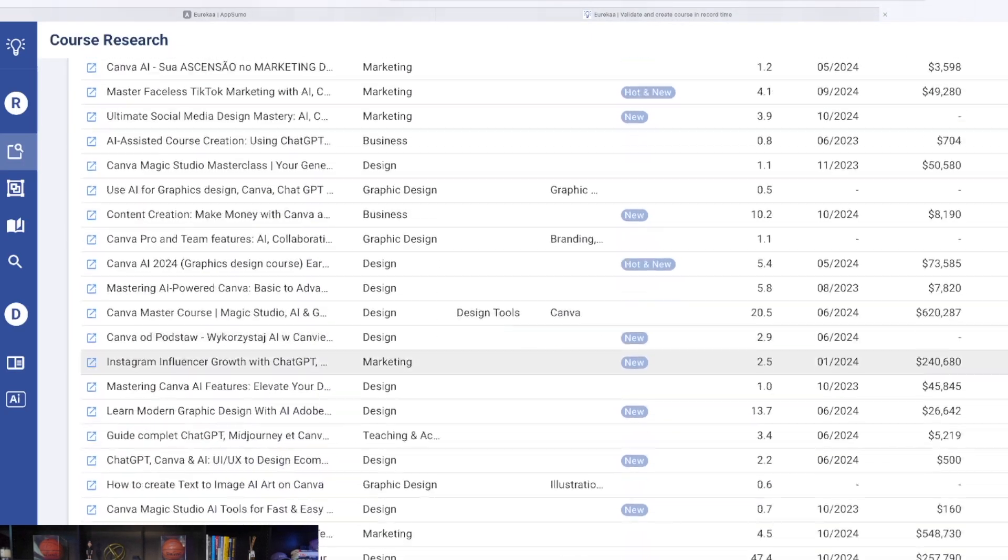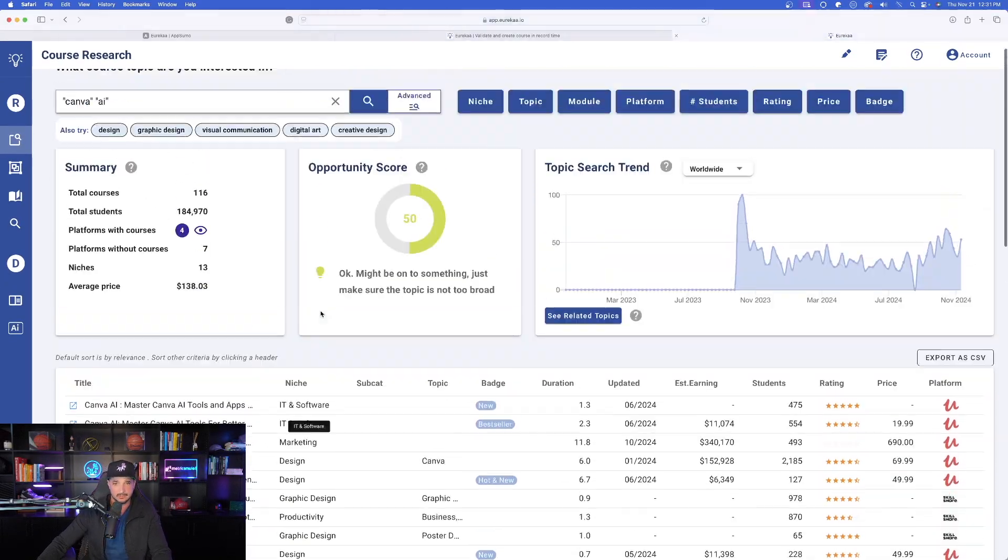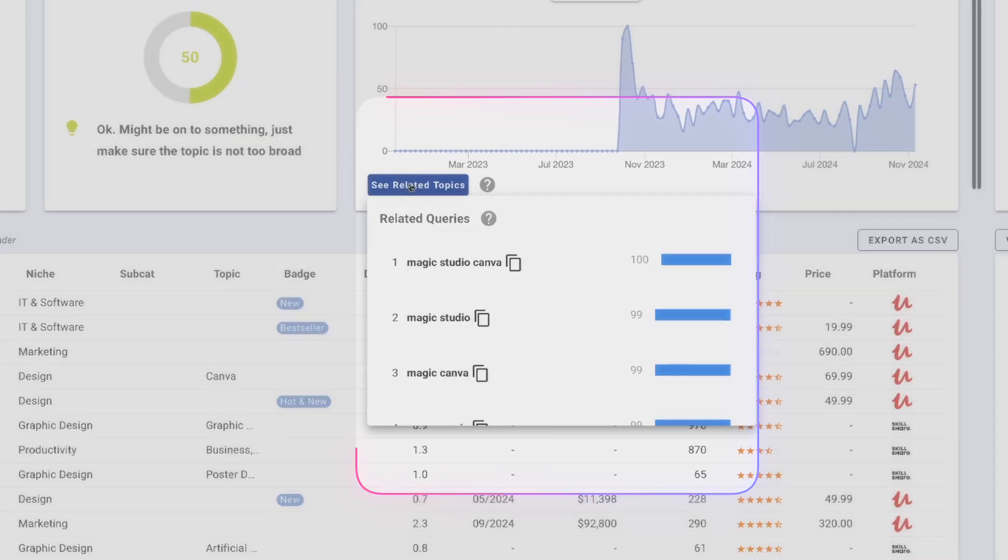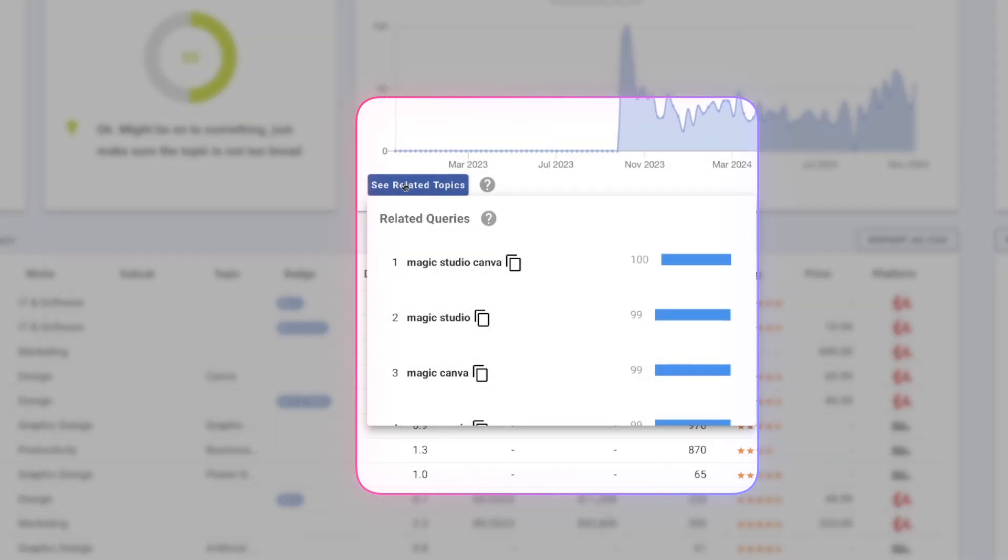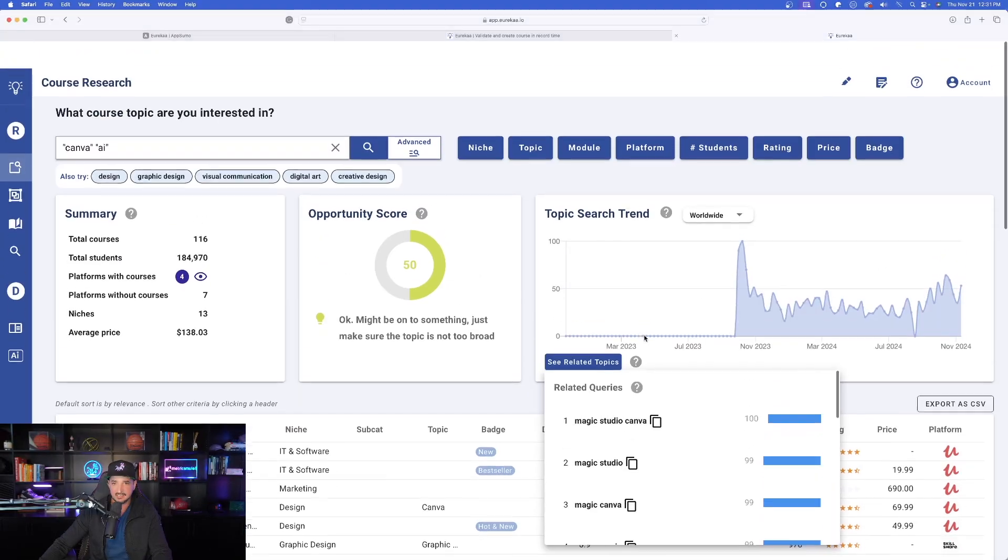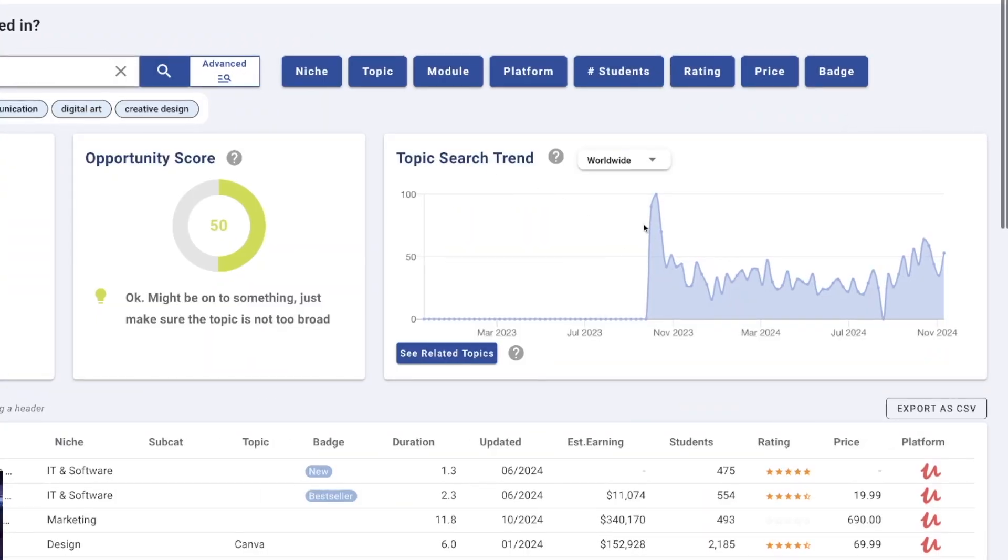Okay, also, all of the different price points, which is going to be incredibly helpful. I can also select see related topics. And if I hover over it, I could see we have magic studio, more related topics and the top search trends based on timeline.